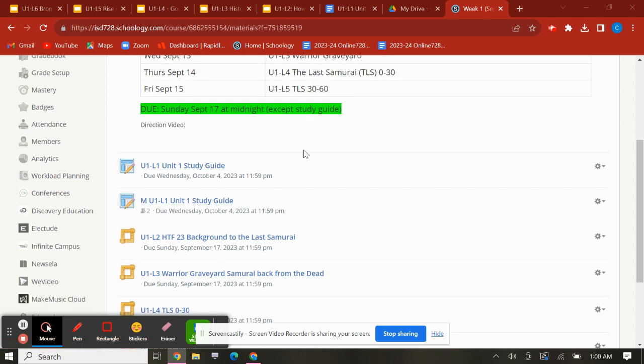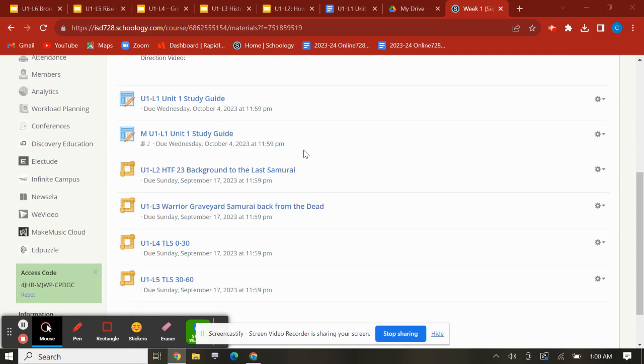This is not due until October 4th, which is the end of the unit. Keep that in mind, we'll be working on it throughout the unit.